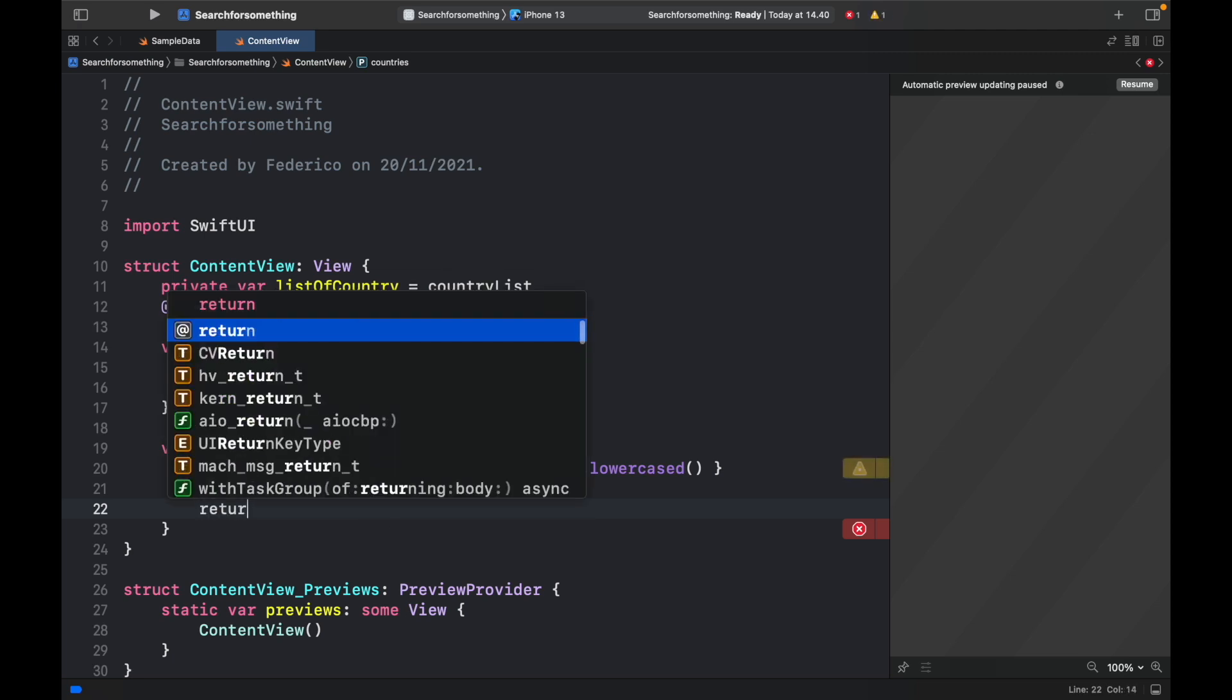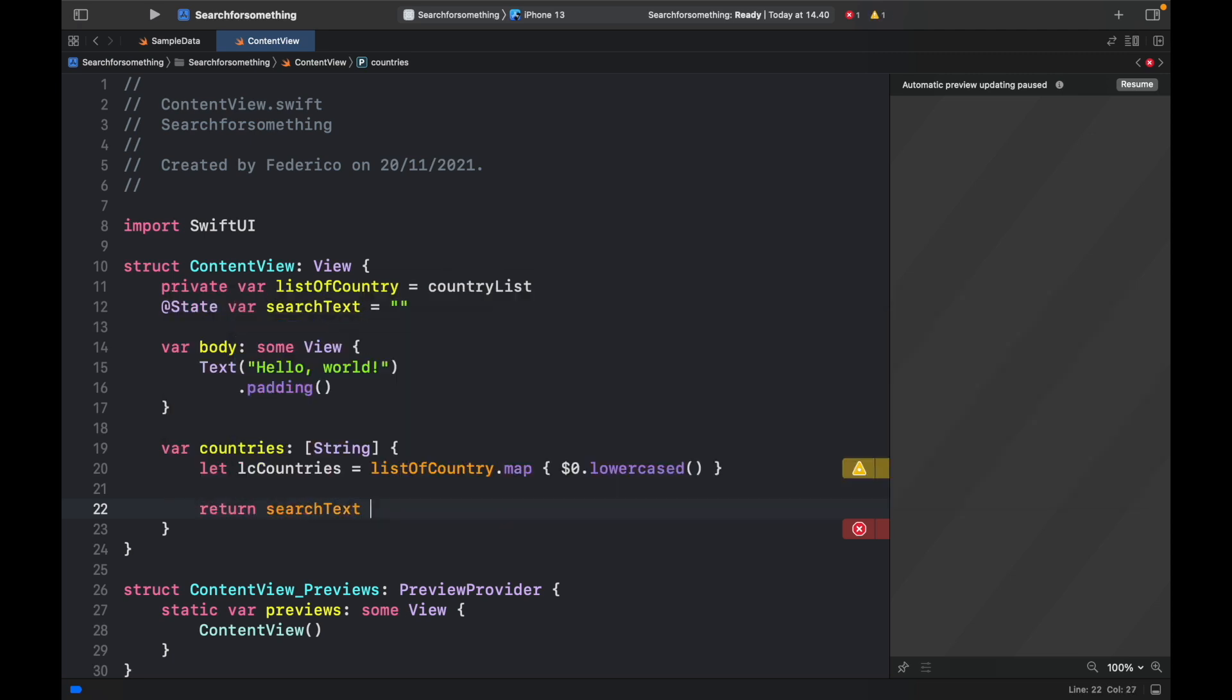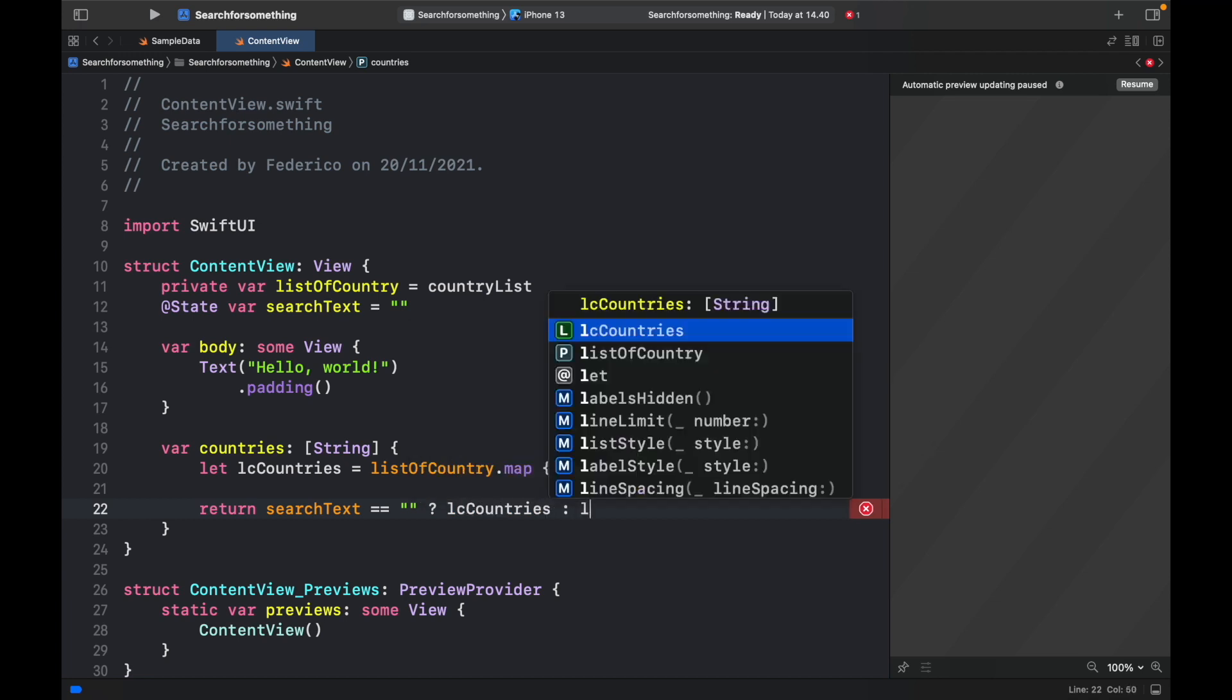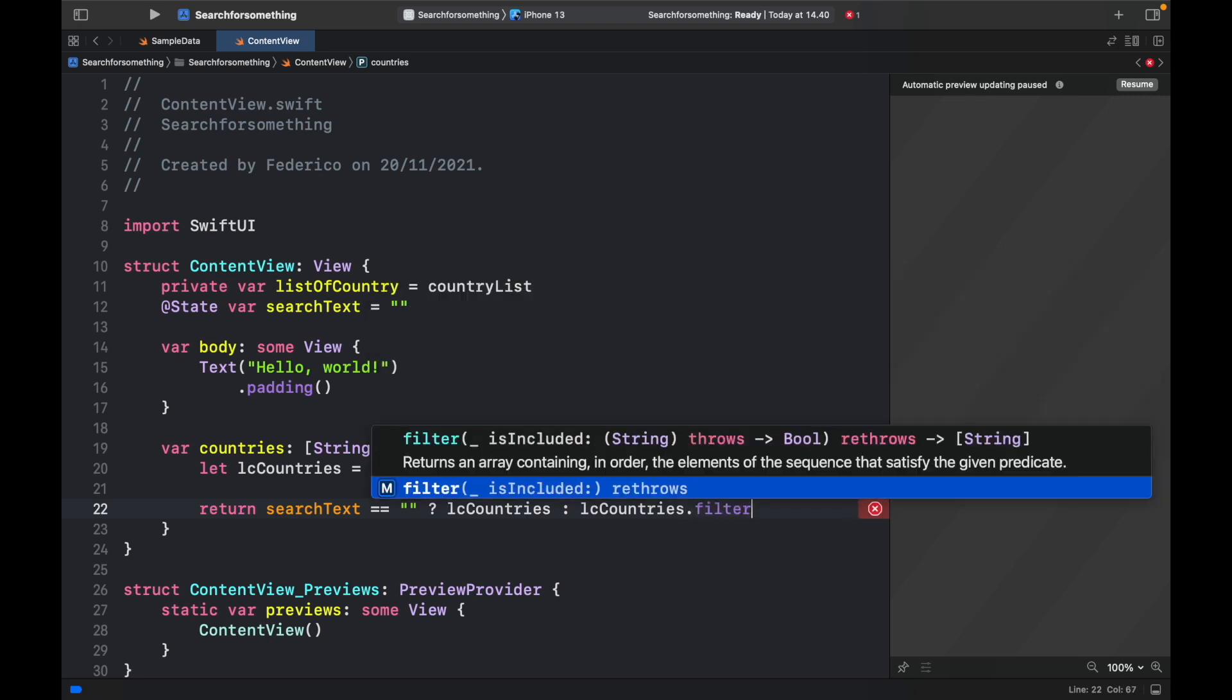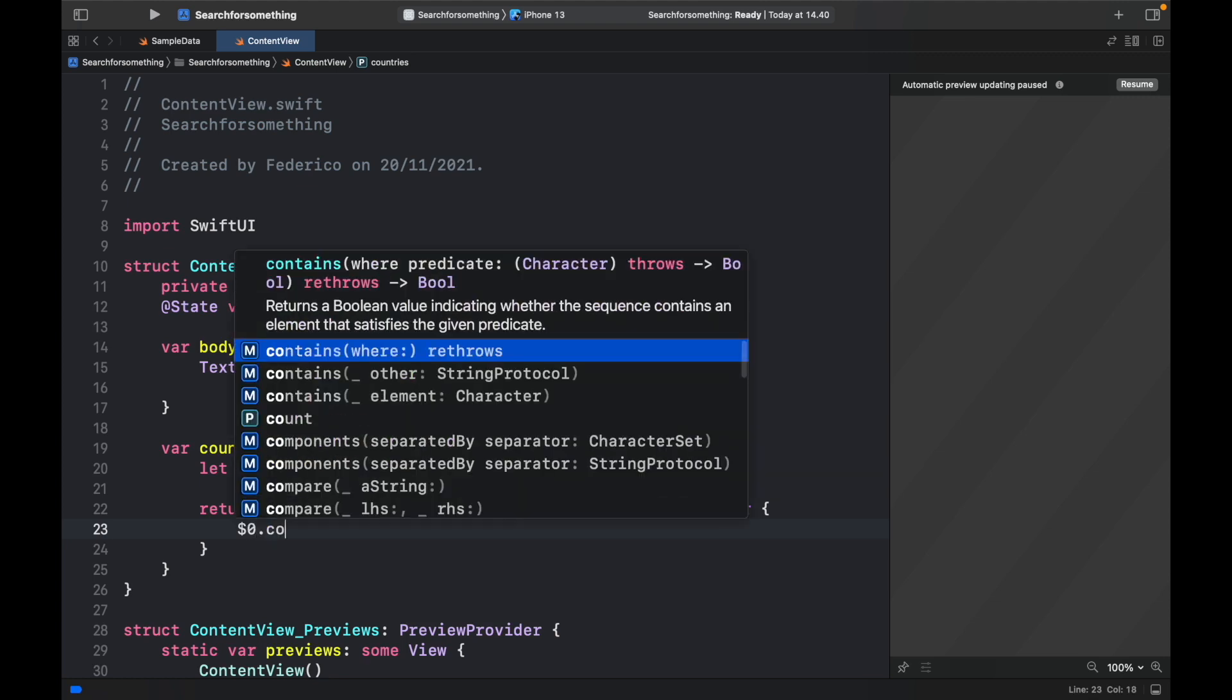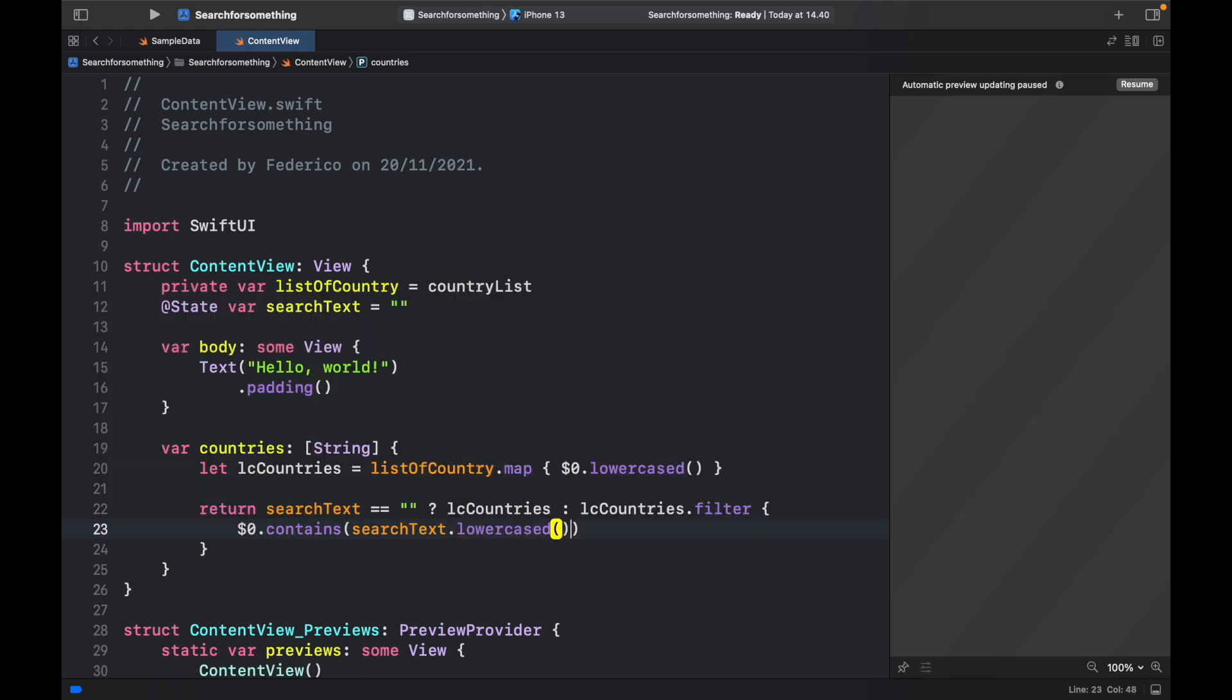Next, we want to go ahead and return if the search text is equal to nothing means the user hasn't written anything inside the search bar, we're going to return the entire lc countries, lowercase countries. Else, we're going to filter the lc countries. So dot filter. And for each one of these countries, we're going to call the placeholder and check if it contains the search text dot lowercased, because we want to make sure that we compare the lowercase string to the lowercased search text. And that's the entire filter function for the app.